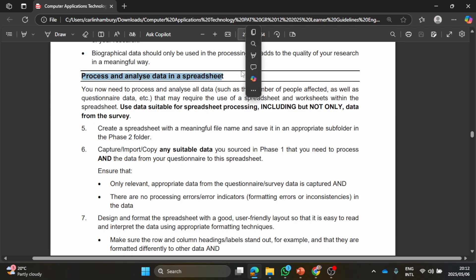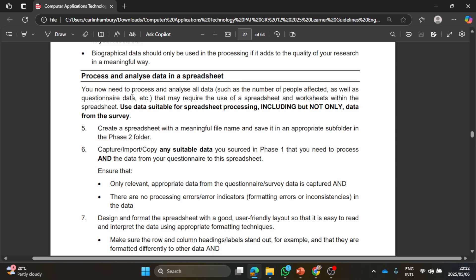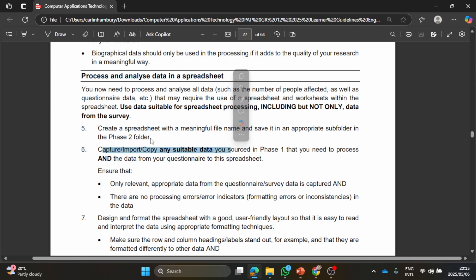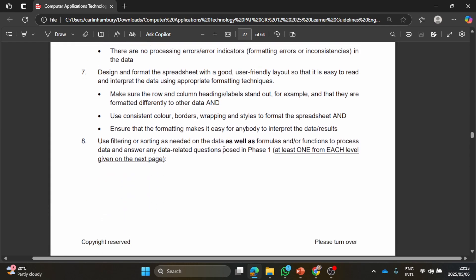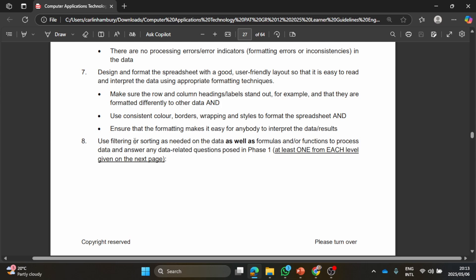Then they say they want you to process and analyze the data in a spreadsheet. Here they say use data suitable for spreadsheet processing including but not only data from the survey. So the spreadsheet that you're going to create, the data that you're putting in there must not actually only come from the survey but from any other sources that you might have had. So you want to create a spreadsheet, import the data, ensure that it's relevant data, check the design. I know there are sometimes specifics they mention about consistent colors, borders, formatting, and then they say use filtering and/or sorting as needed on the data as well as formulas and functions to process the data and answer any data-related questions posed in Phase 1.